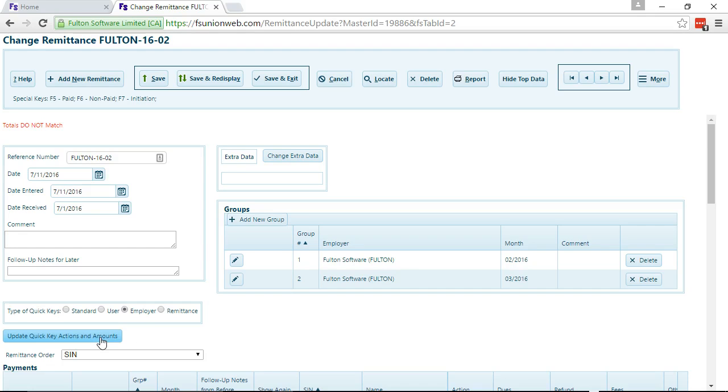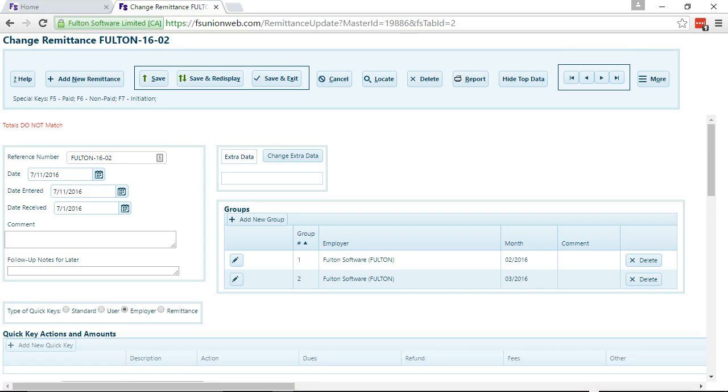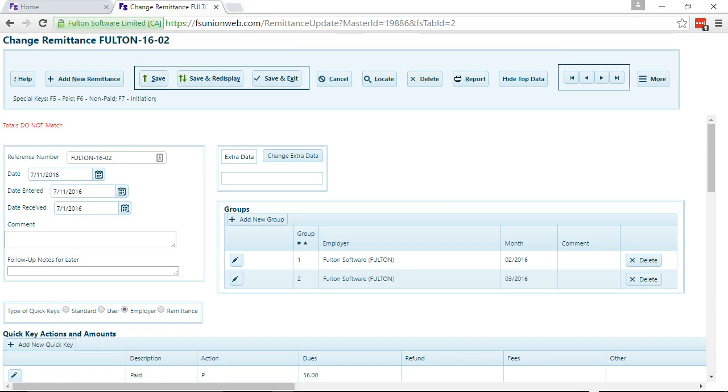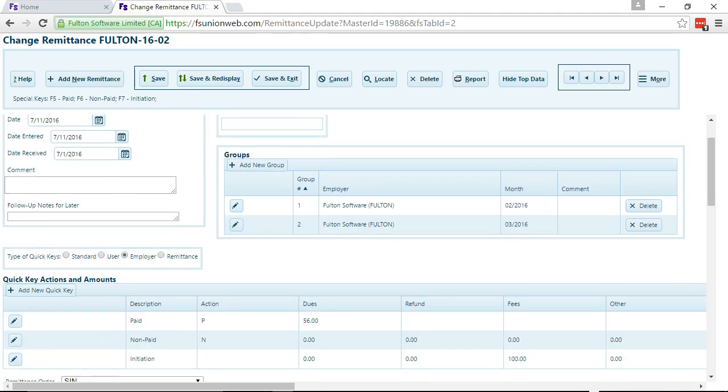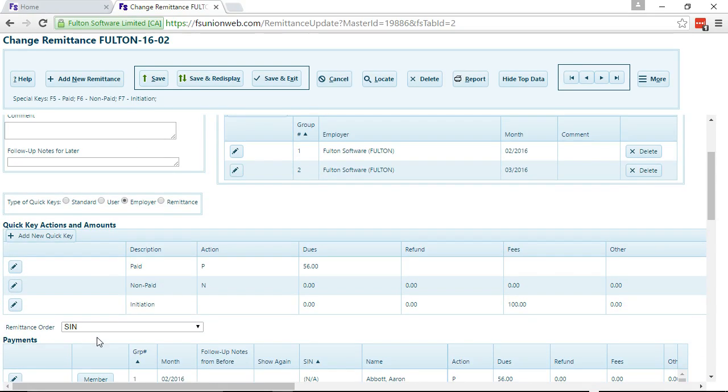So once you click on that, you get another grid on the screen that contains the QuickKeys.